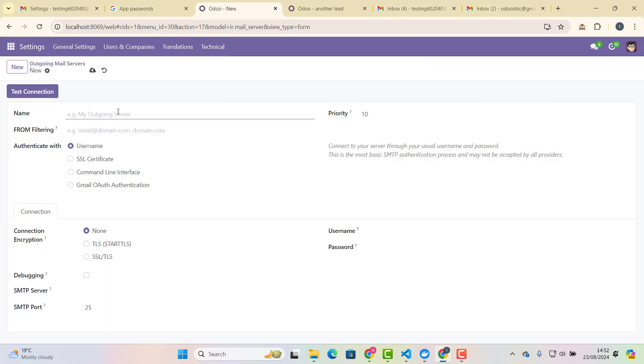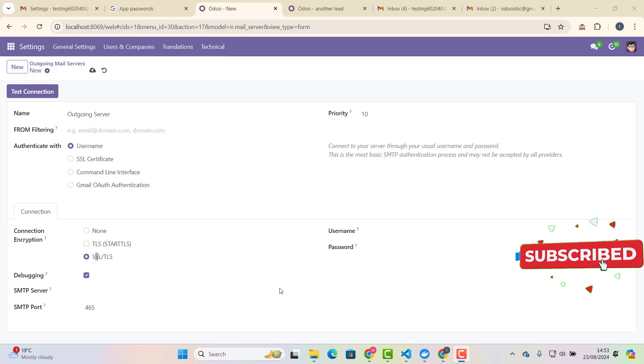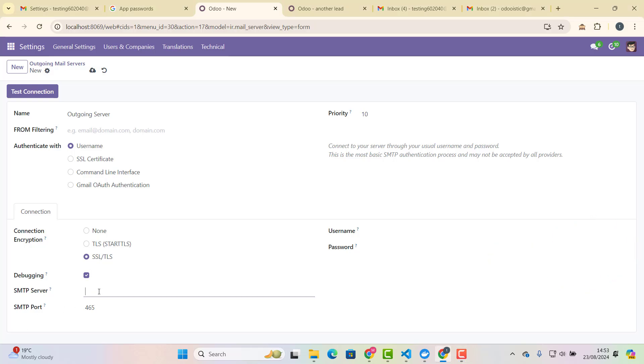So let's click new, and I would say outgoing server, and here I would say username, yes, authenticate with username, and we will choose SSL again, or slash TLS here. I will say yes, debugging as well. And we need to click here, right here, SMTP server, which is SMTP at, sorry, .gmail.com. So this is smtp.gmail.com, and that's it.